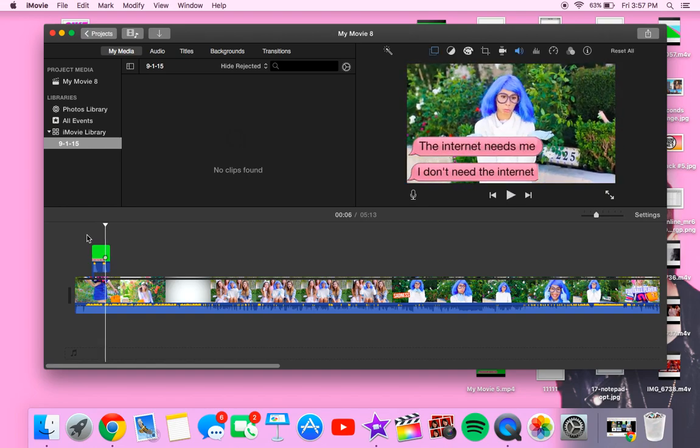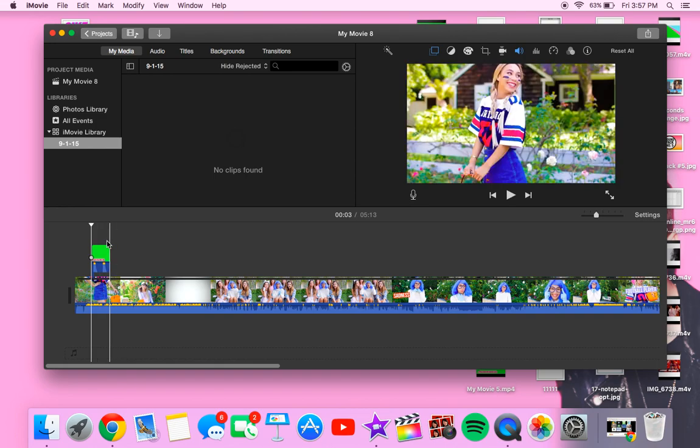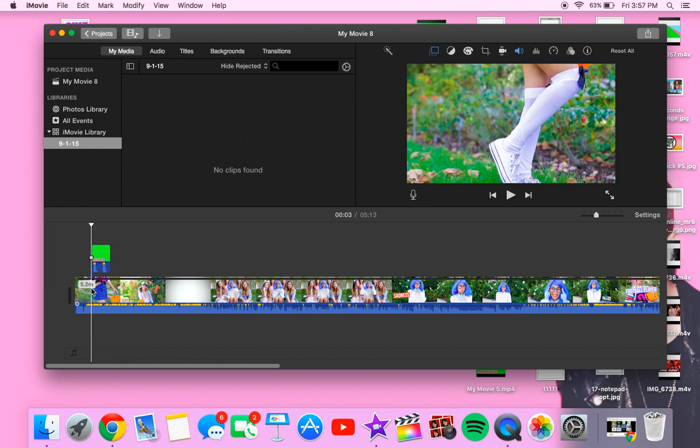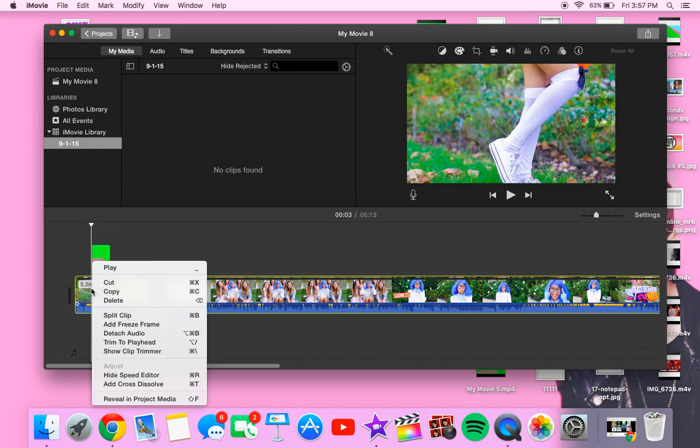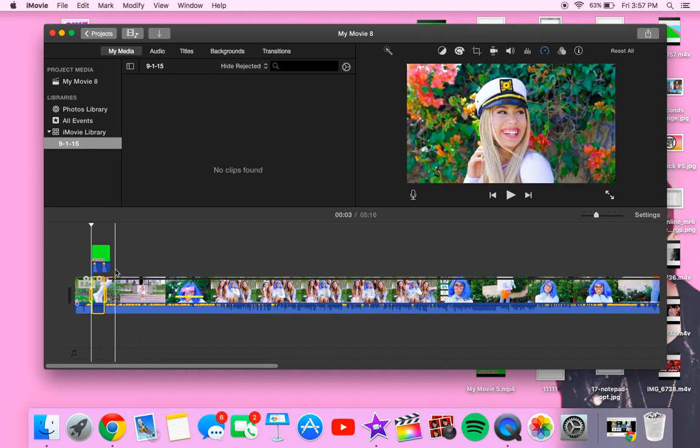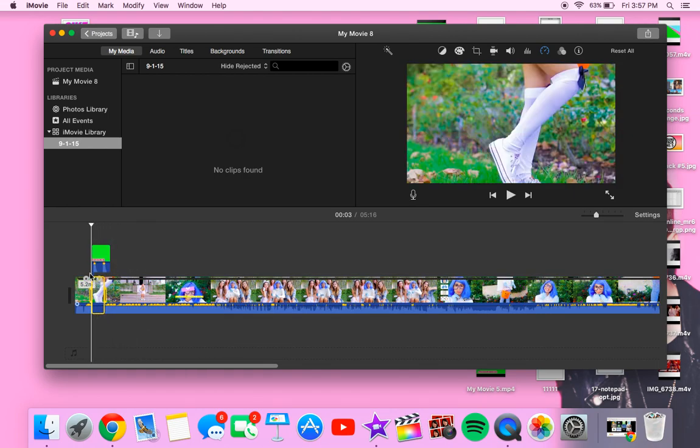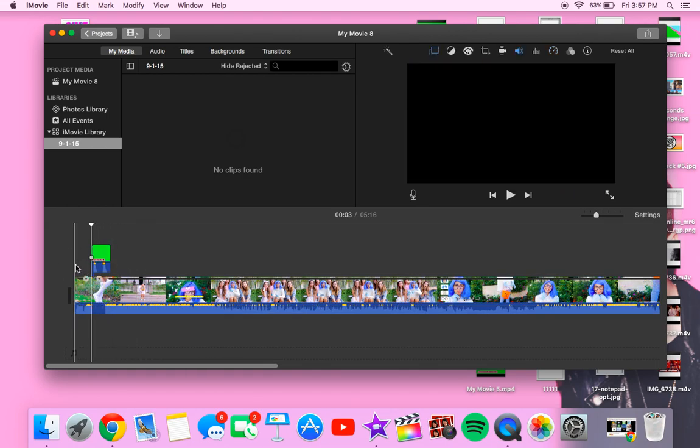That looks pretty cool too, but I think to make it cooler, we can add like a freeze frame. So here, you just want to right click and you want to click add freeze frame. And it will automatically just put it for your video. So it will look like this.